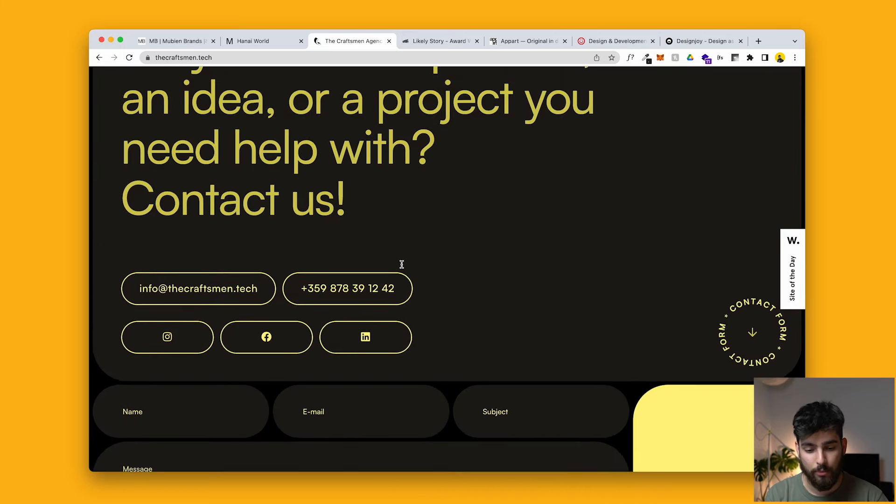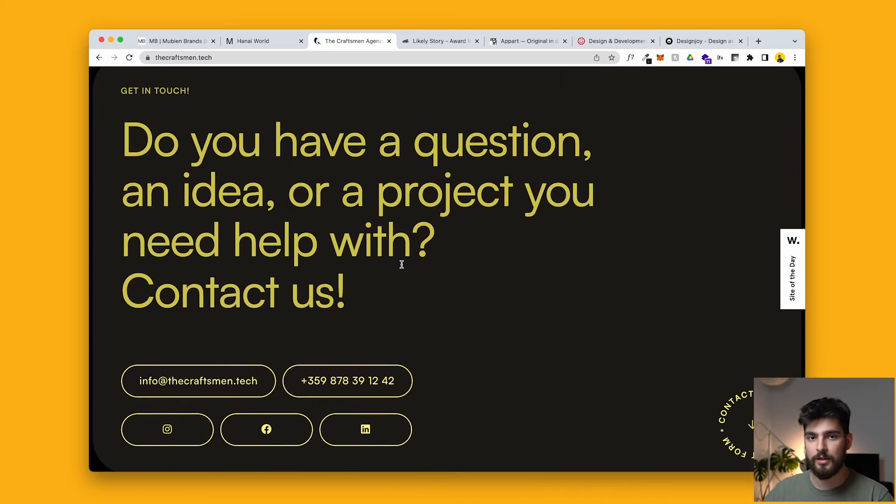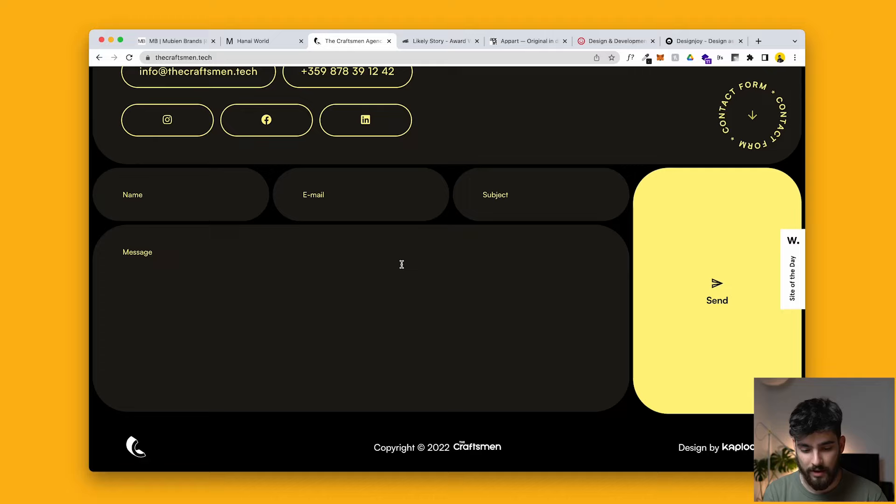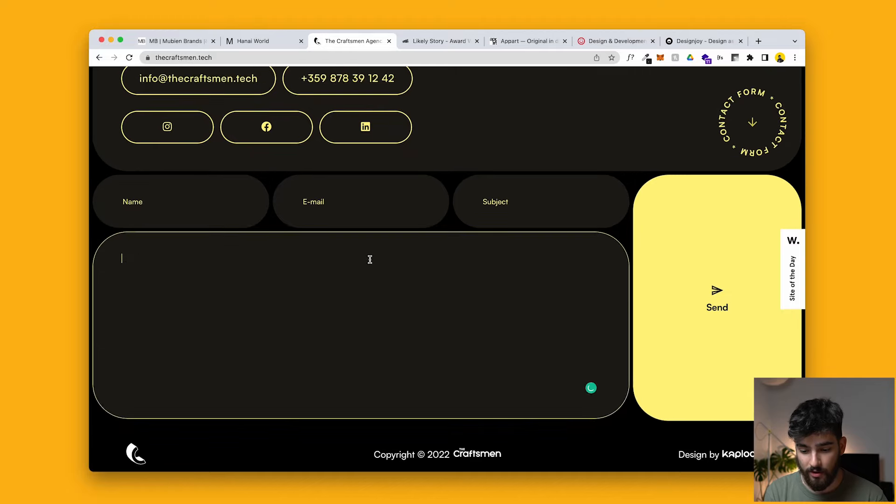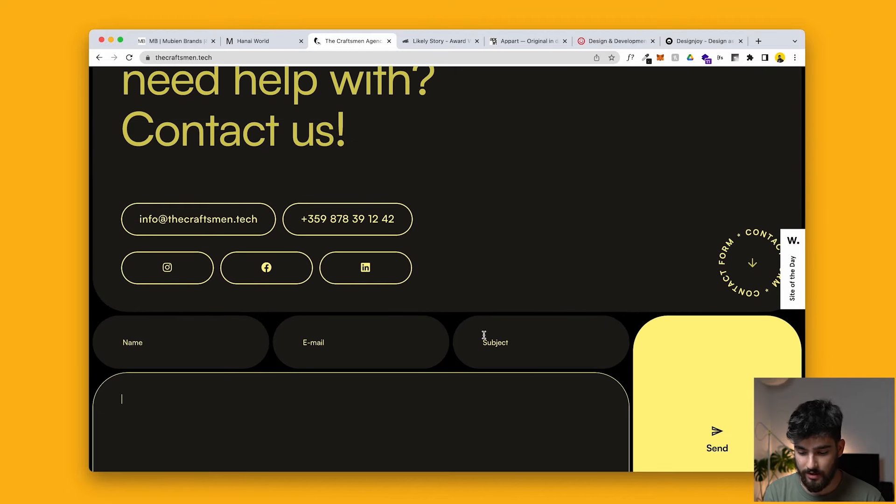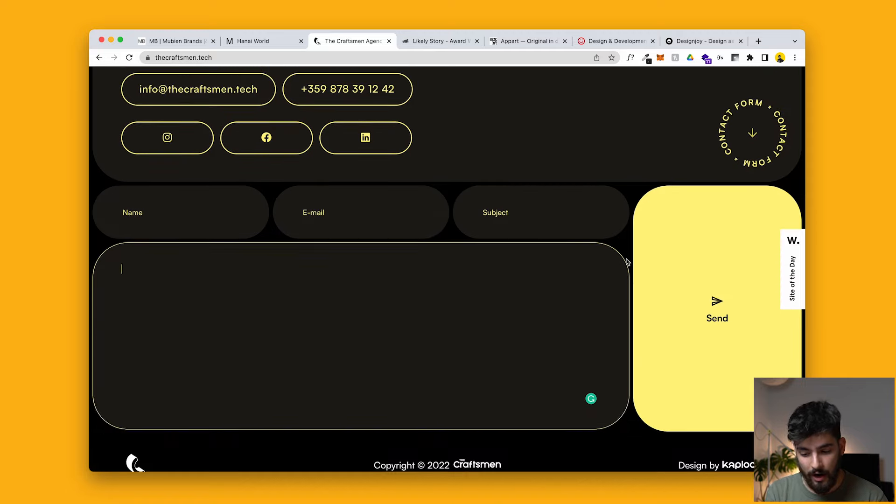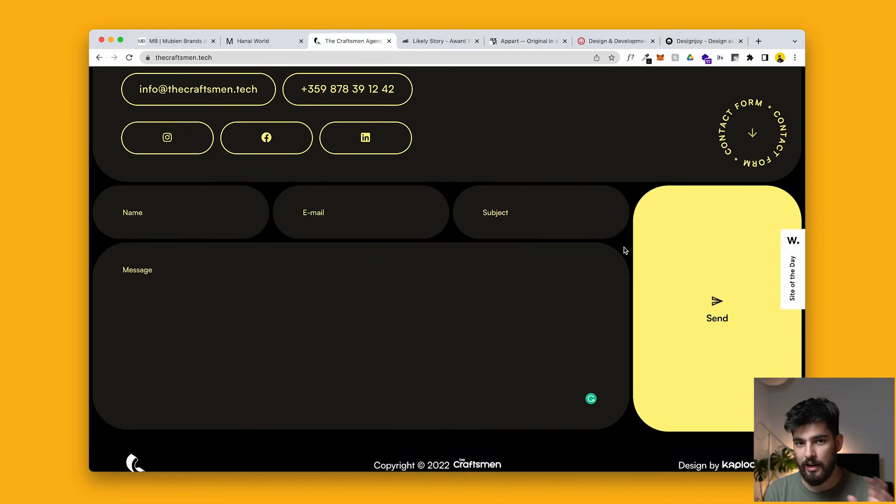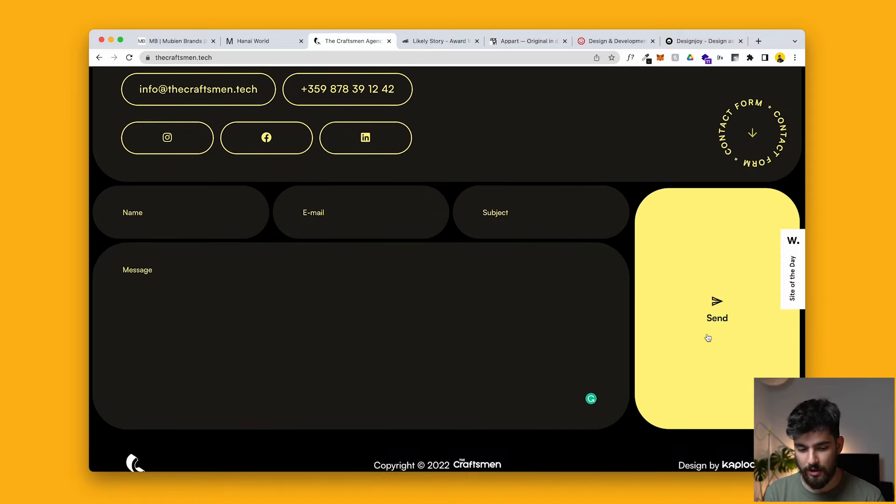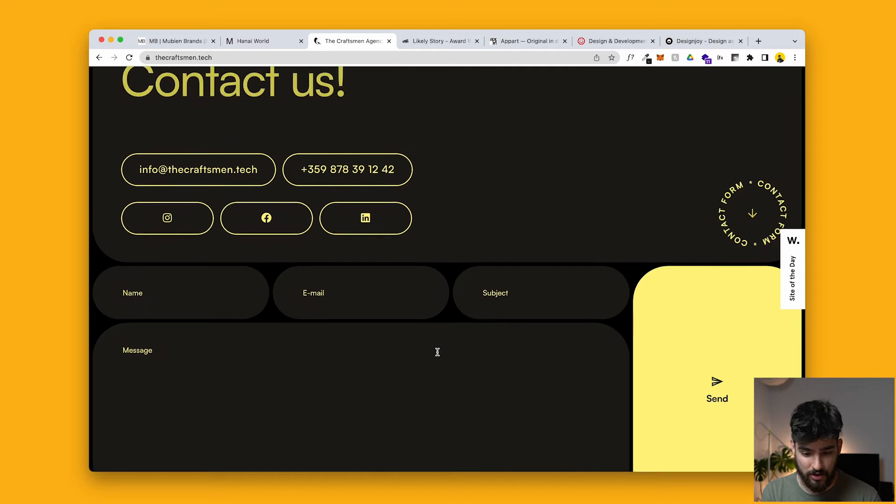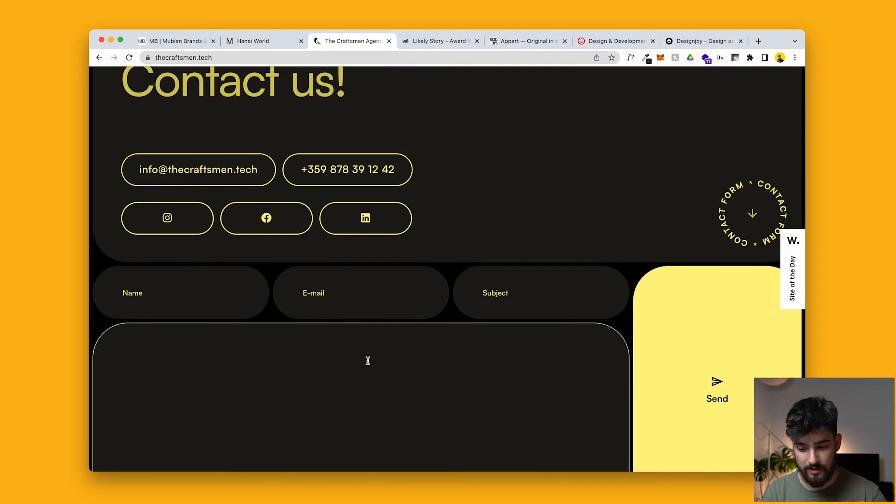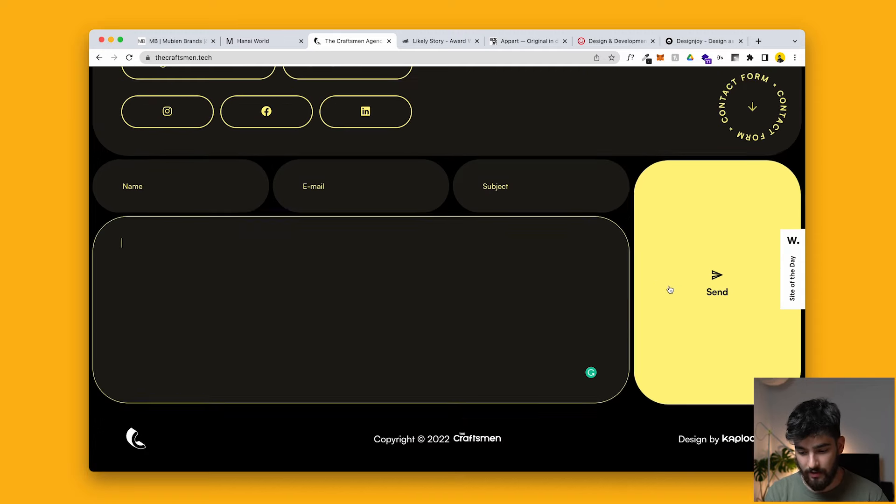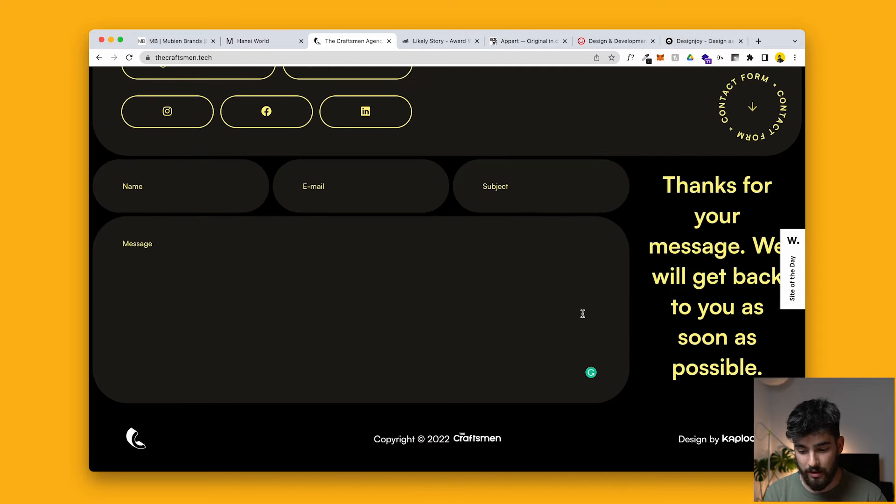But the main point was the grid system. We saw what we can do with a very simple grid system. And then on the bottom here, this is the contact section. So I bet you anything you want, that you've never seen a send button this big or even a contact section this big. This is the entire section. And the send is as big as an image or something like that.